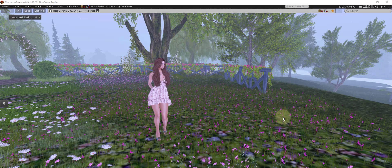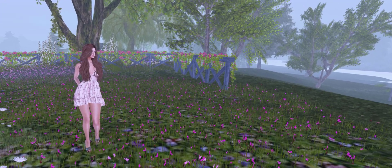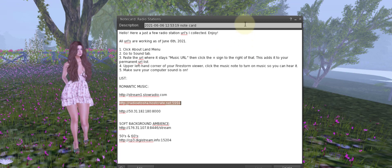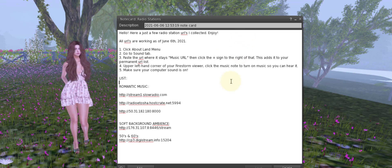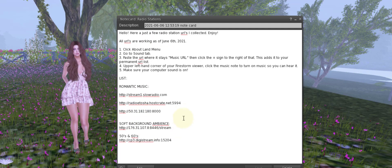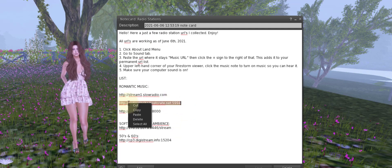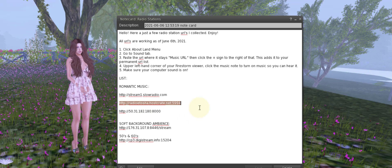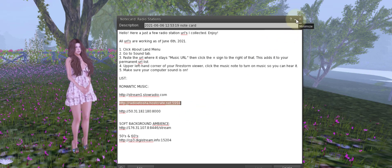So first what you're going to need is a music URL. I happen to save some on a notecard for myself so that I can change my music with my moods. What you want to do is get a URL and copy that to your clipboard.